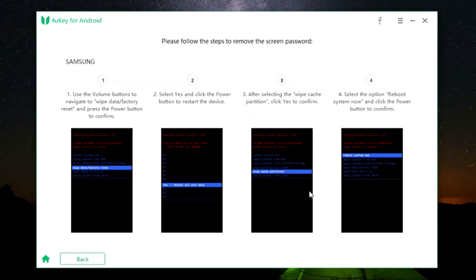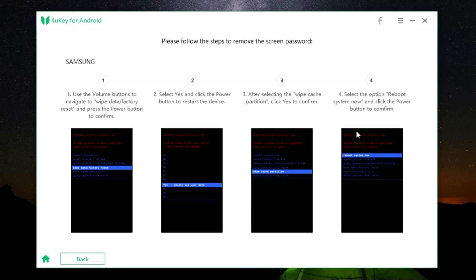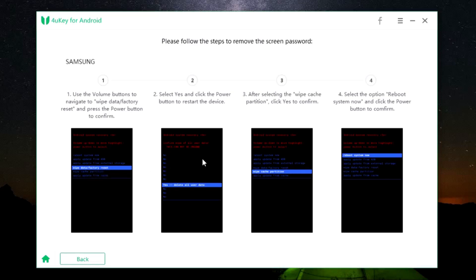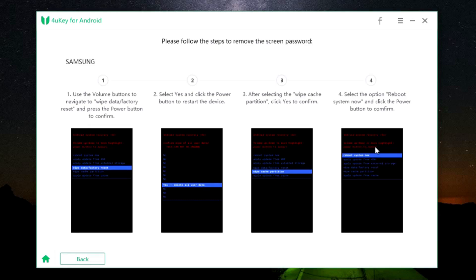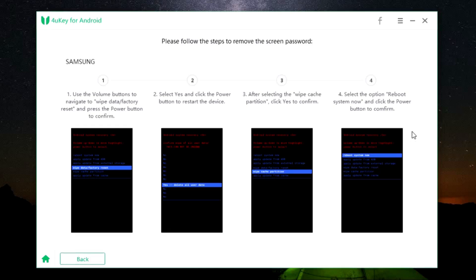The next step is to use the volume rocker to scroll down to wipe data or factory reset, and you can use the power button to select and confirm. Then select yes and click the power button to restart your device. Then by using the volume rocker, select wipe cache partition and click yes to confirm using the power key. Then select the option reboot system now and click the power button to confirm. There you go, the system password on the device has been removed. This is how you can factory reset and also remove any type of screen lock on your Android device.